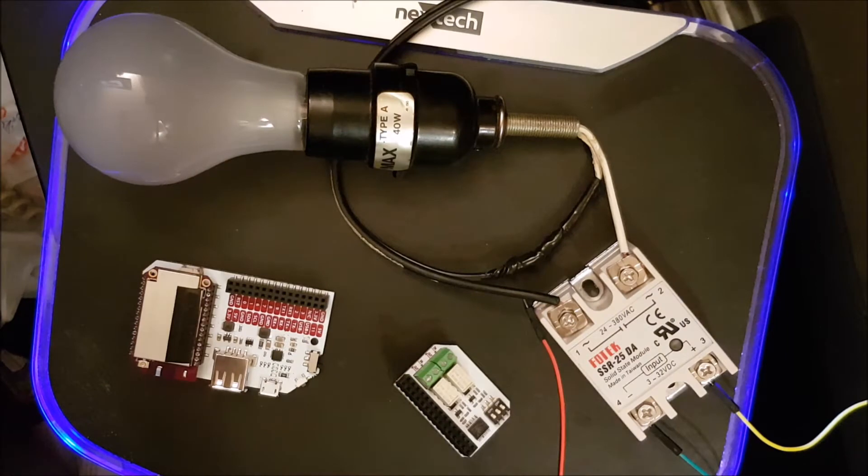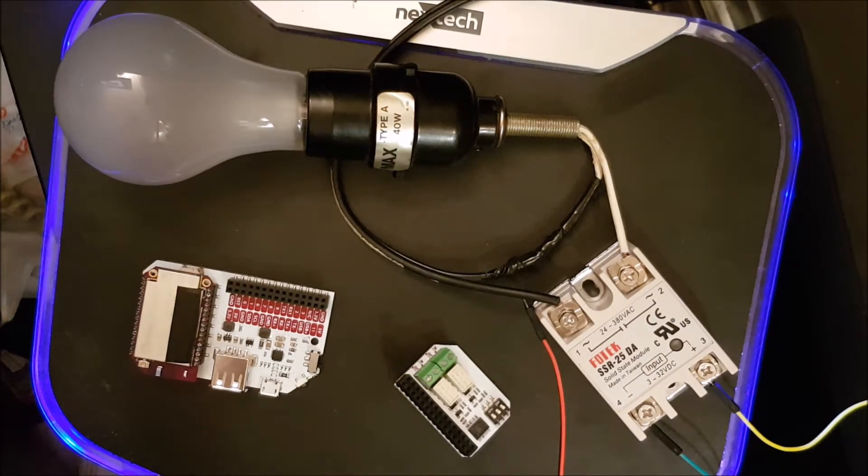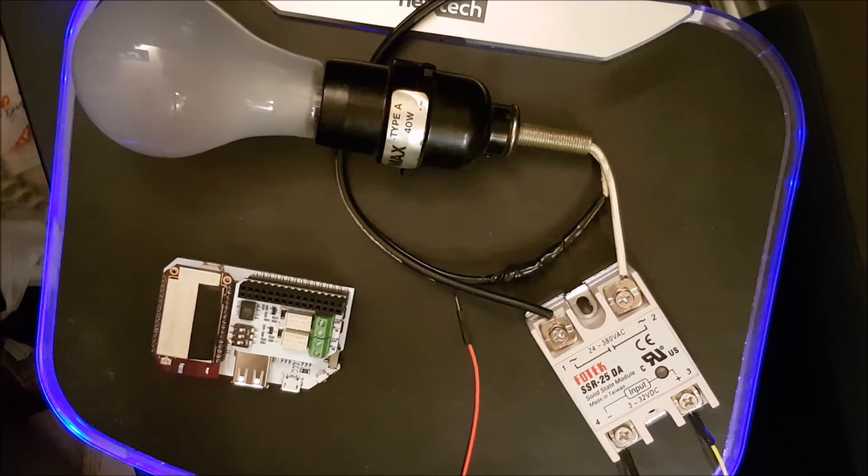Today we are going to control a lamp via the Onion Omega 2 Plus. You will need three jumper wires to complete this project.